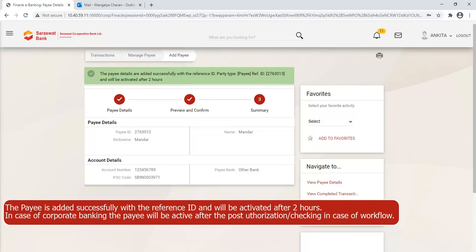The payee is added successfully with a reference ID and will be activated after 2 hours. In case of corporate banking, the payee will be active after post-authorization or checking in case of a workflow.